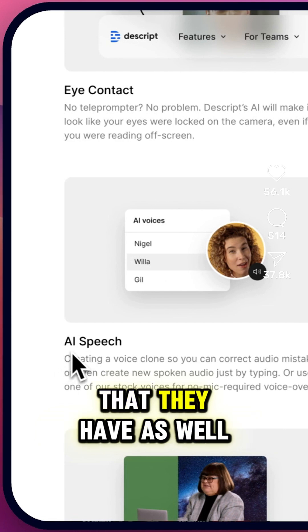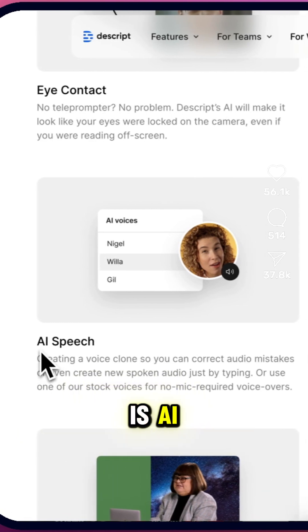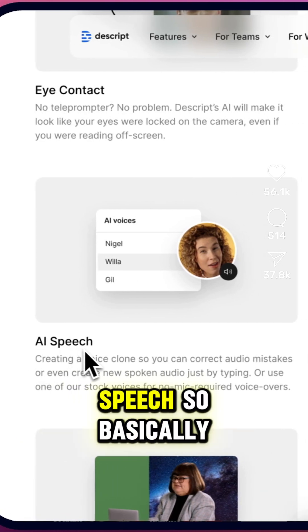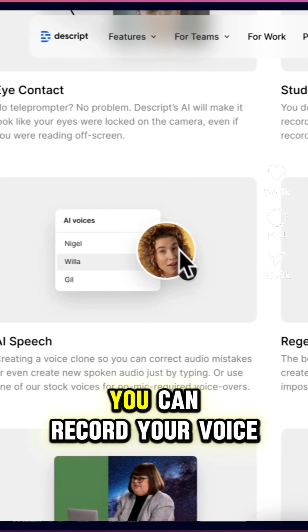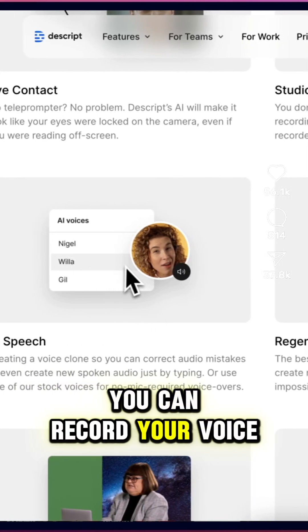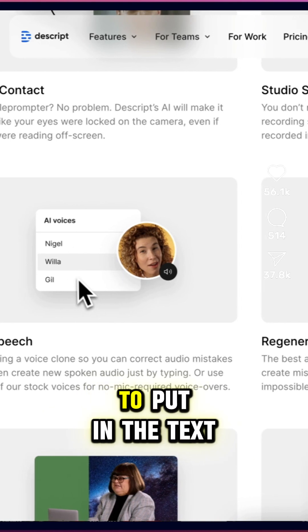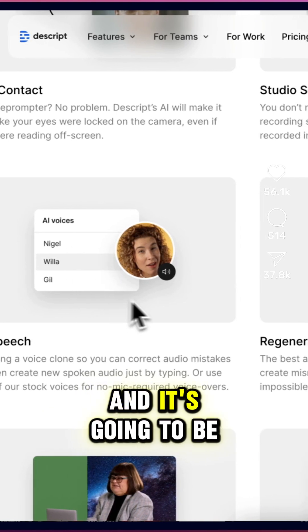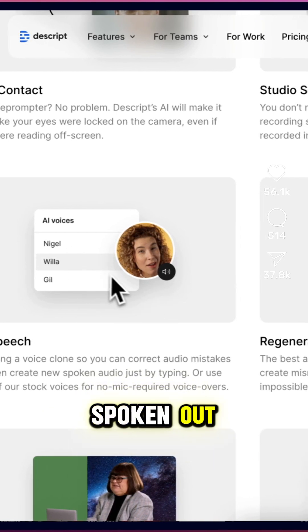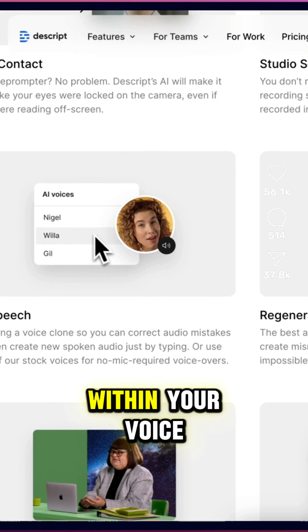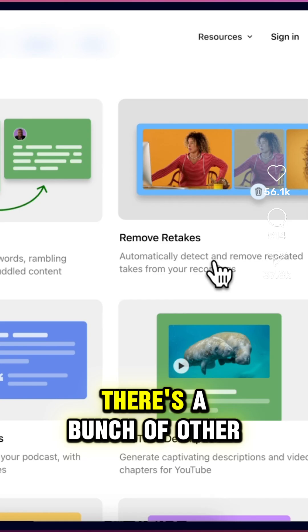A really mind-blowing tool that they have as well is AI Speech. Basically you can record your voice and they will clone it, and then you just need to put in the text and it's going to be spoken out within your voice.